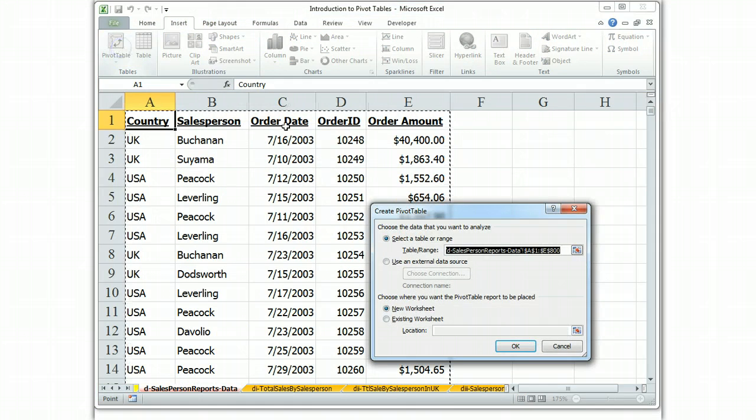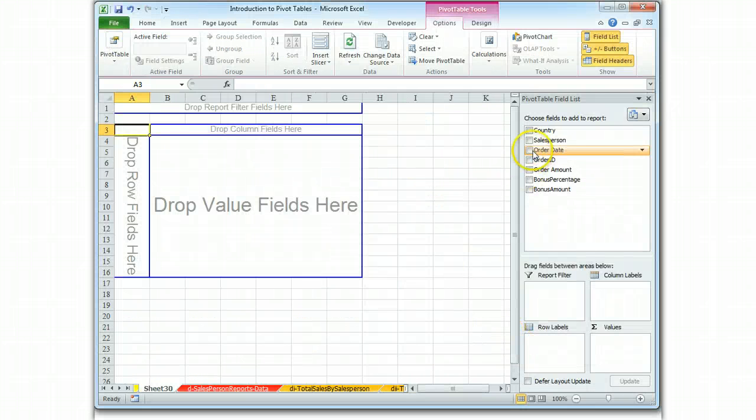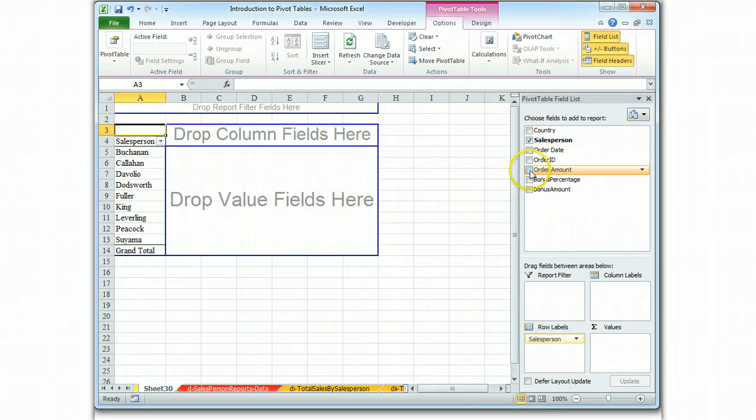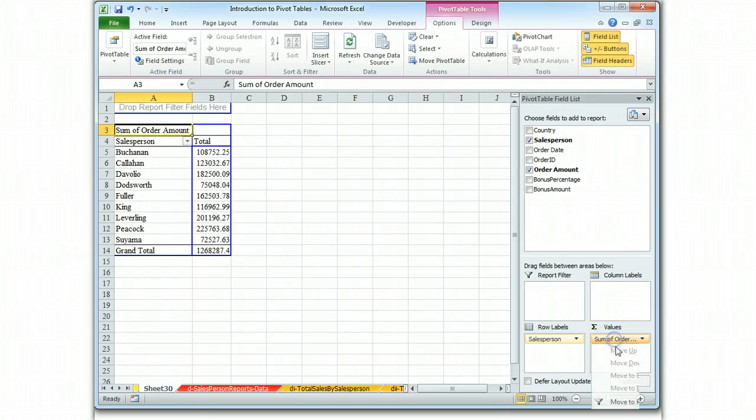So insert pivot table, and we're going to do the same salesperson order amount. And let's format our order,